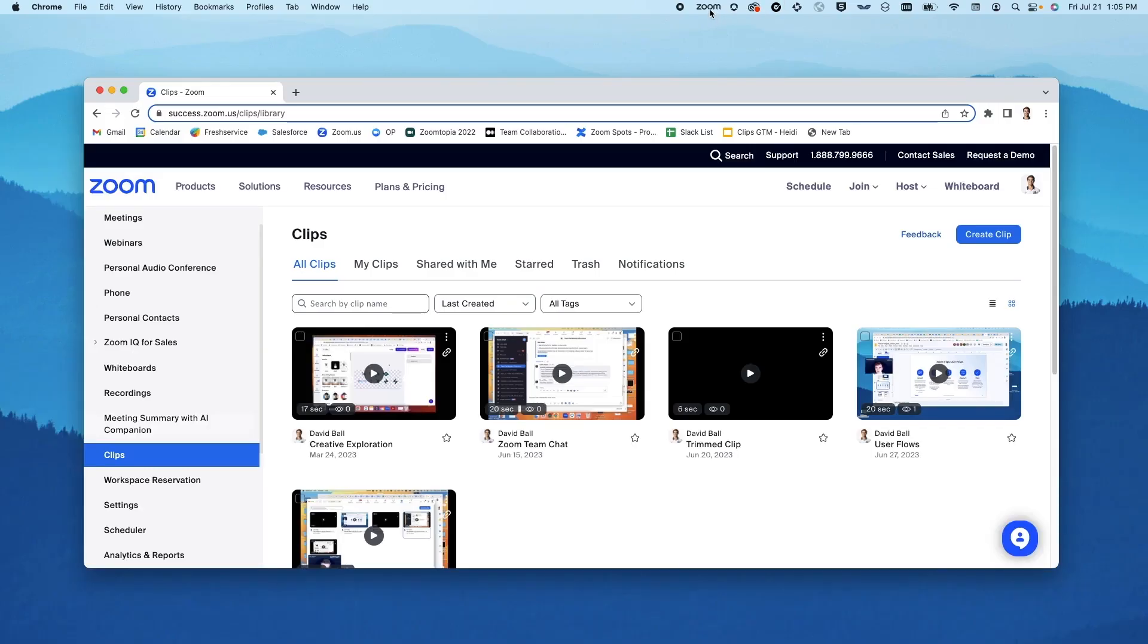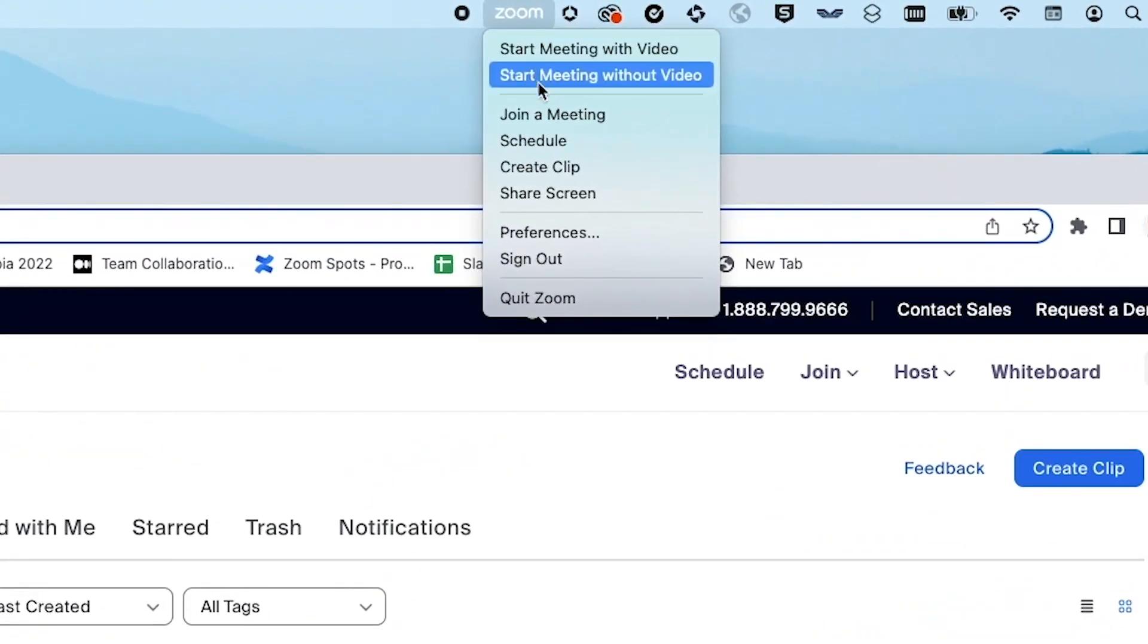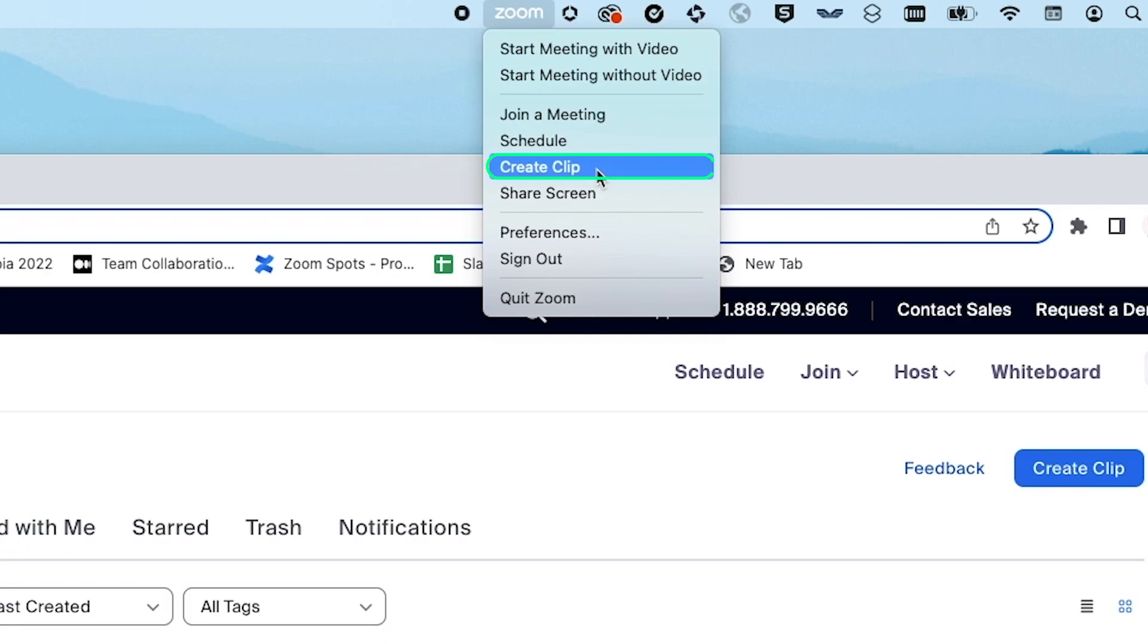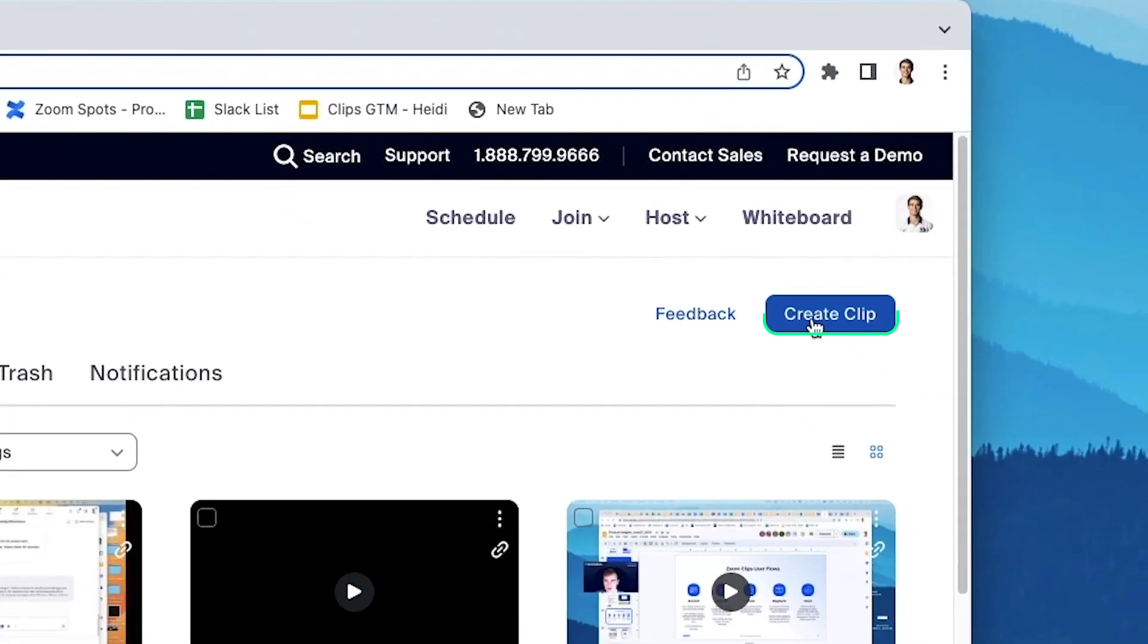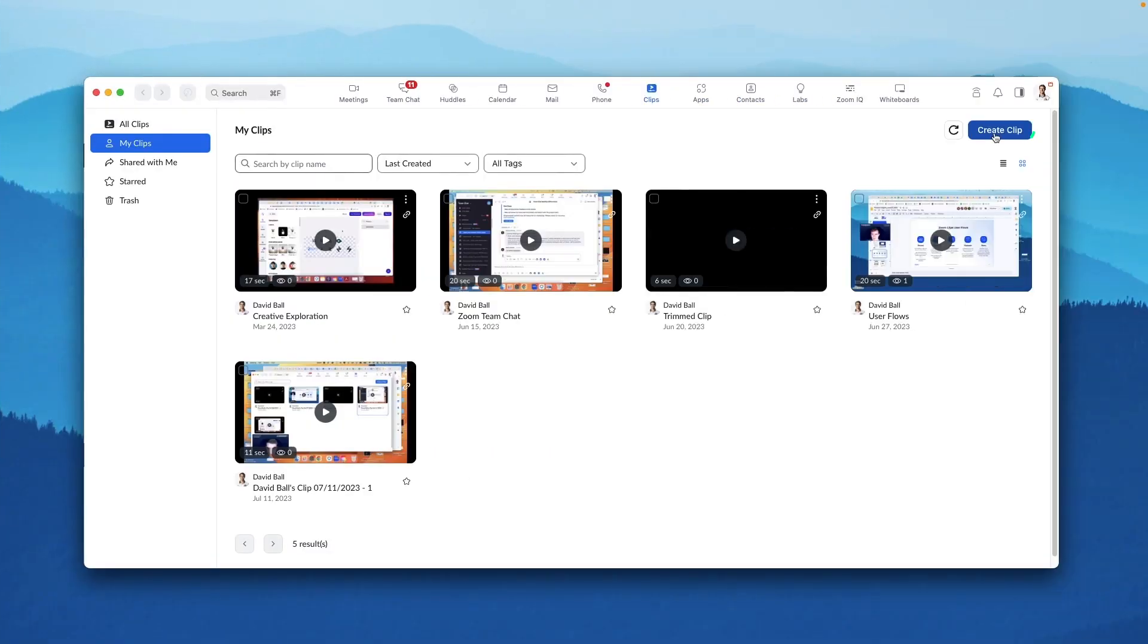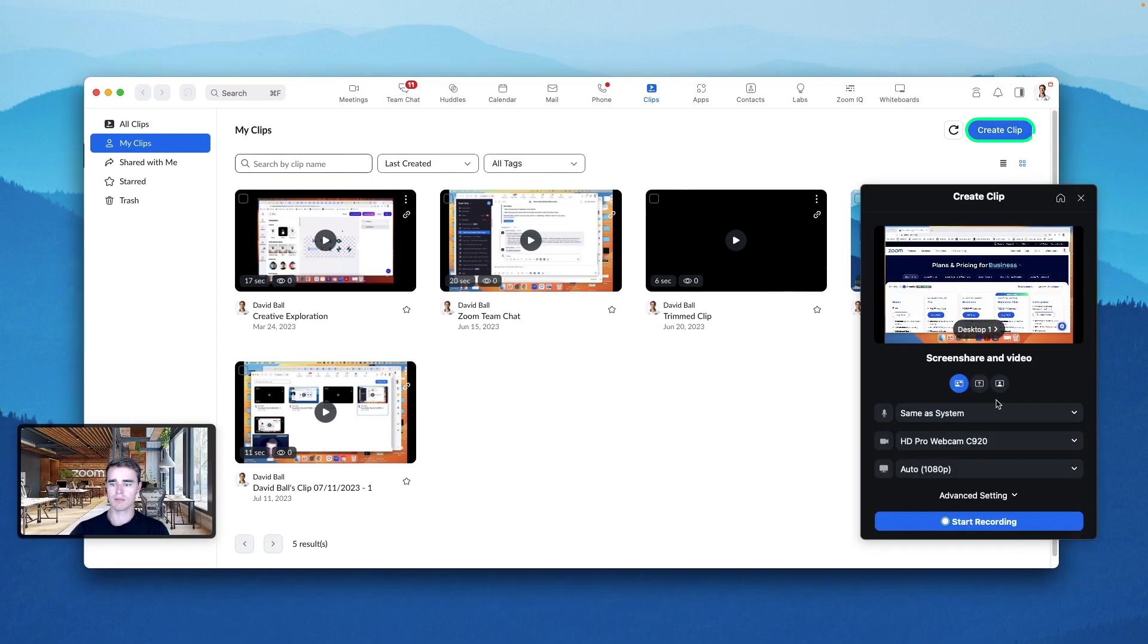You can record a clip from one of three places. From your Mac menu bar or Windows system tray, from the web portal, or from the Zoom desktop client.